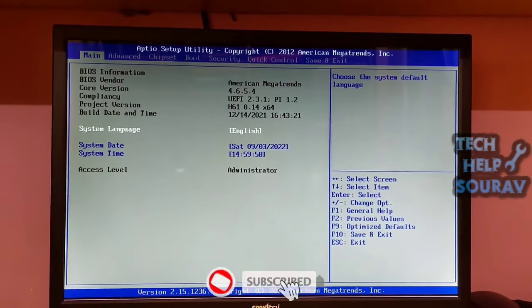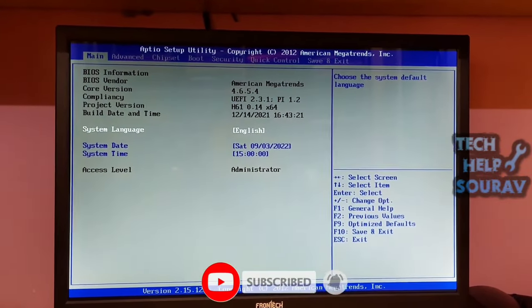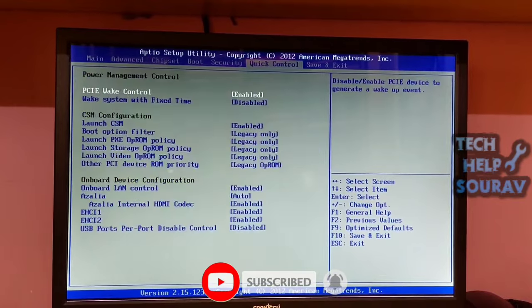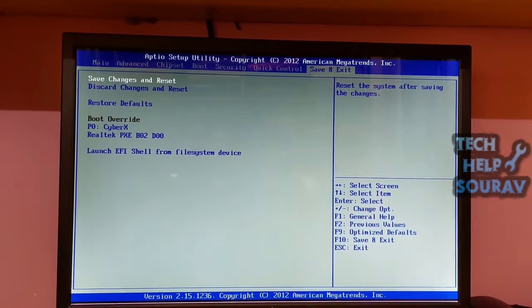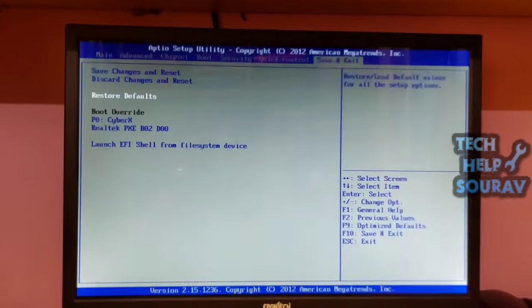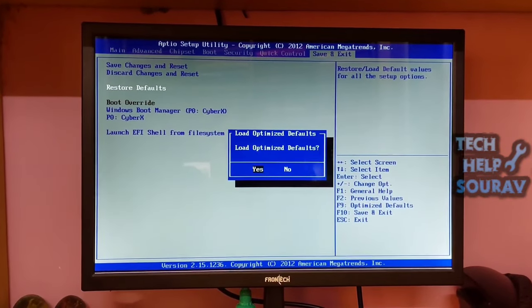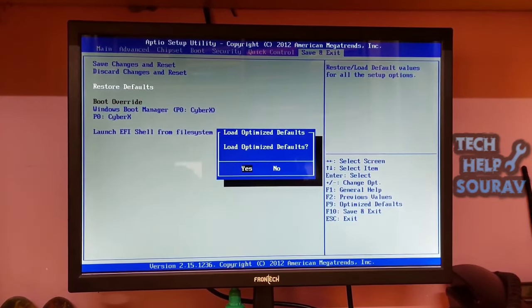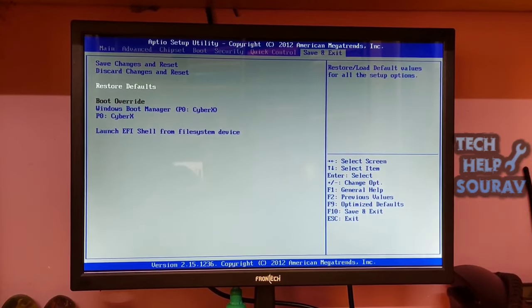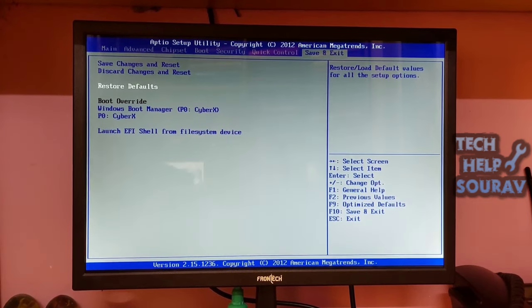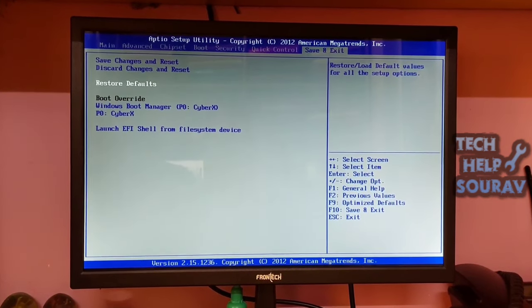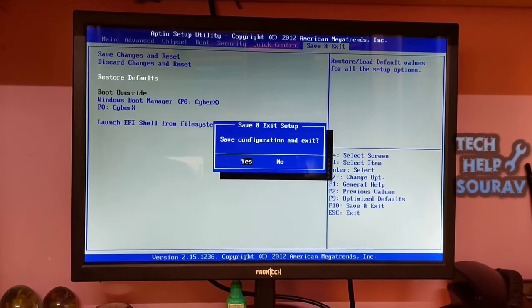Once the computer loads your BIOS settings, on the BIOS screen press the right arrow key until the Save & Exit option is highlighted. Press the down arrow key until 'Restore Defaults' or 'Load Optimal Defaults' is highlighted, whichever is listed, then press the Enter key. Press Enter on Yes, then press the F10 key to save your BIOS settings.